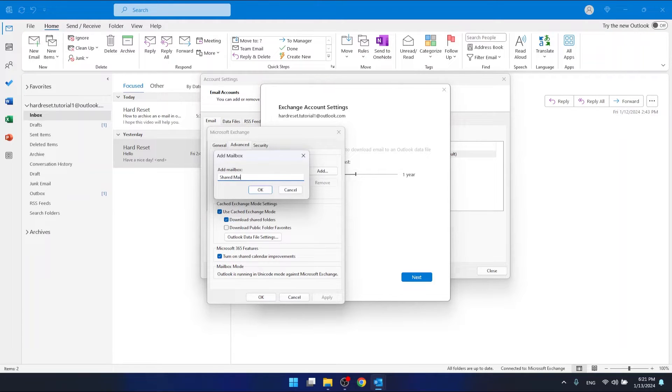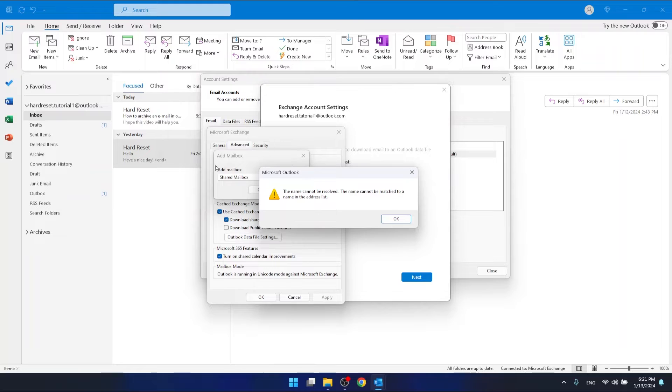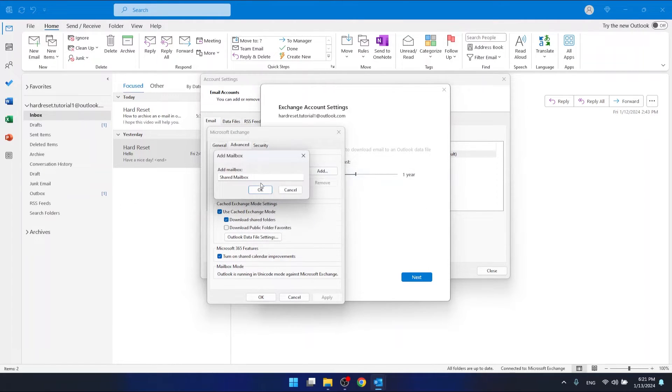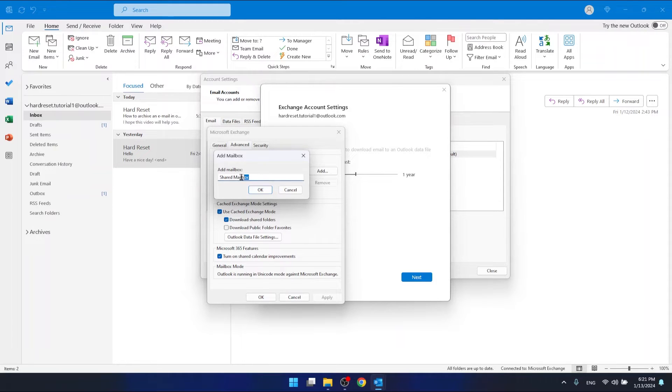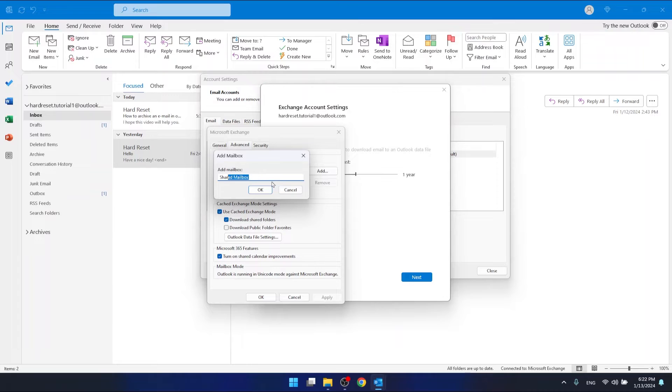So for example, let's say 'shared mailbox.' You want to click OK. As you can see, the name cannot be resolved because I didn't share this mailbox, so it won't work for me. But if your shared mailbox is called 'shared mailbox,' you want to type it right here, then click OK, and then click Apply.